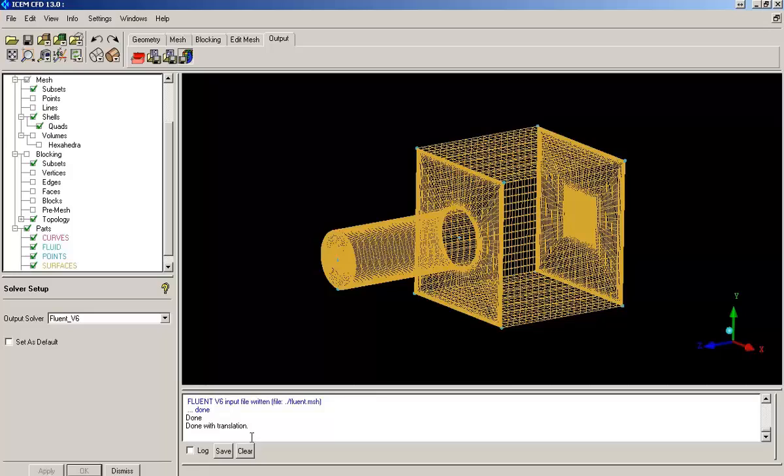So this is the complete procedure of creating a mesh using the blocking method. Thank you.